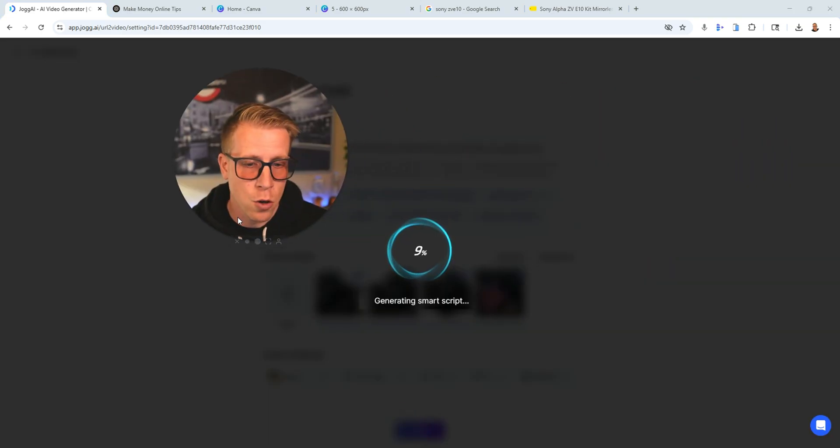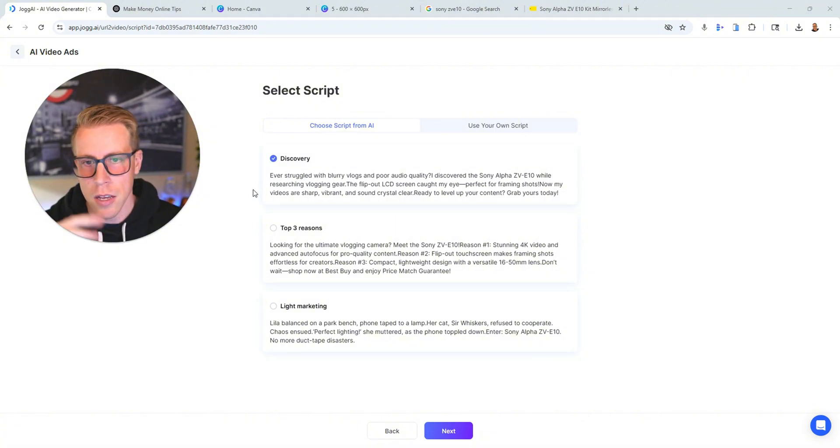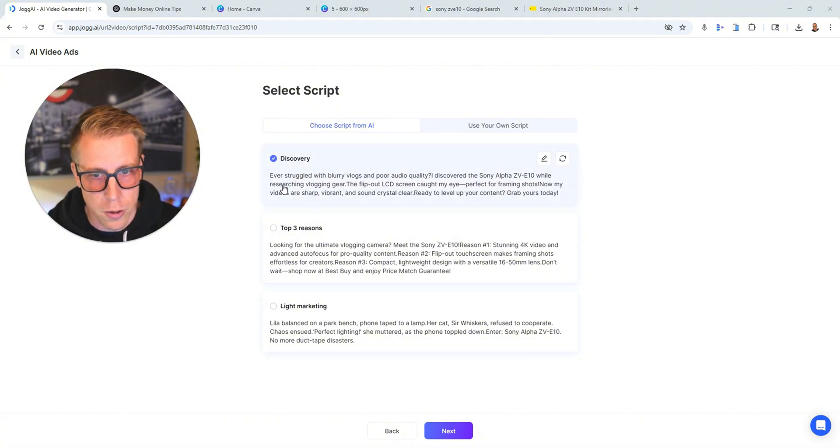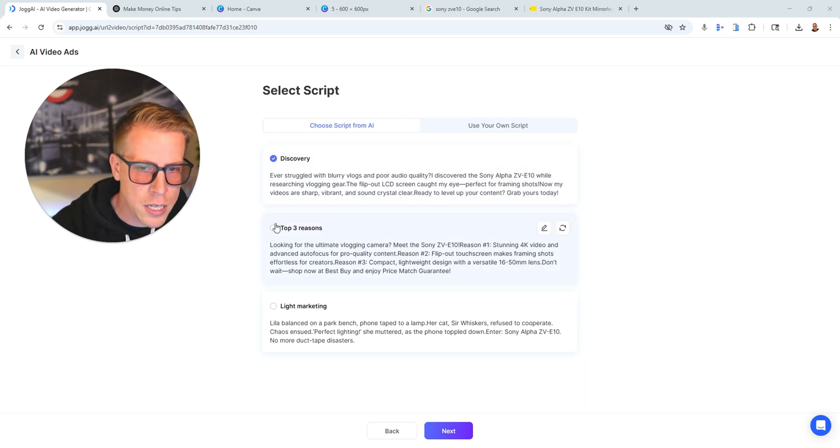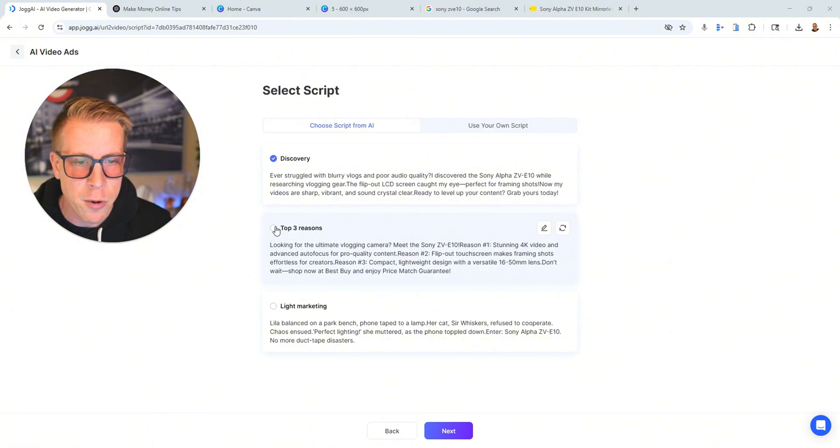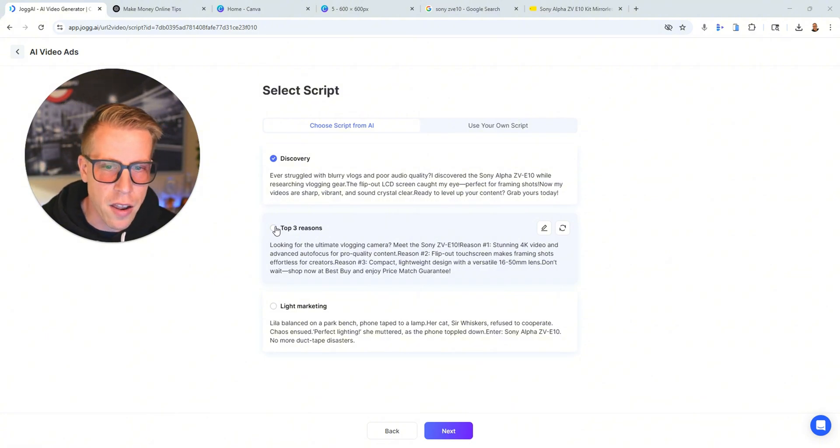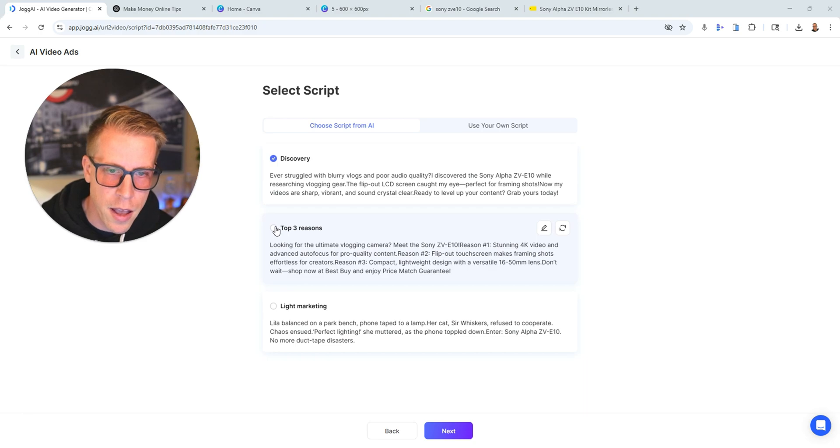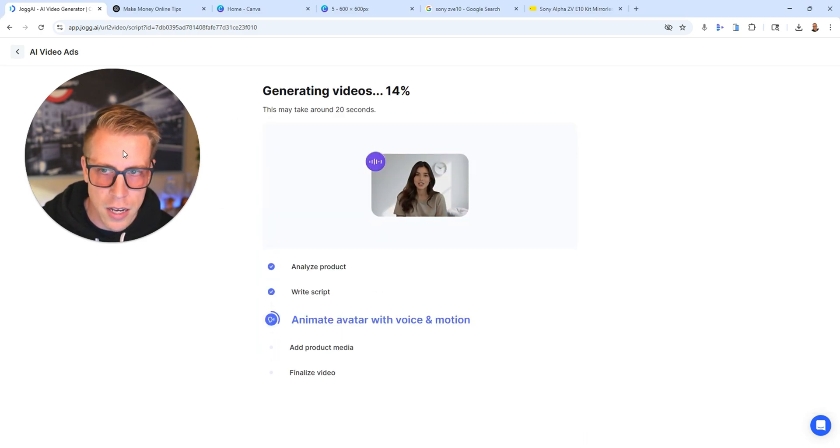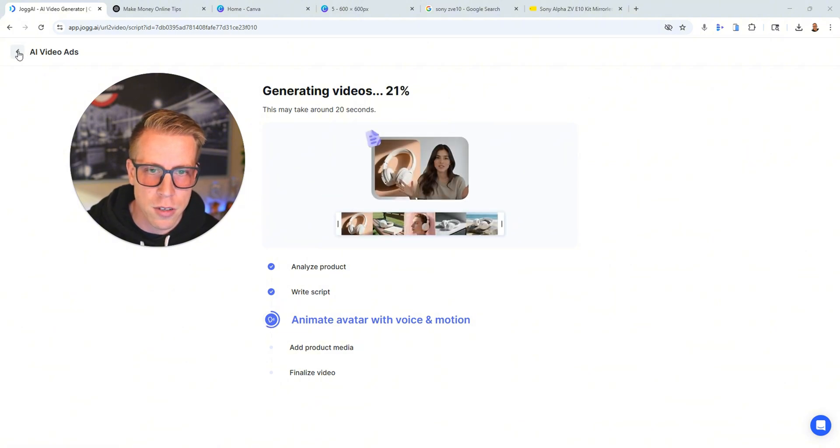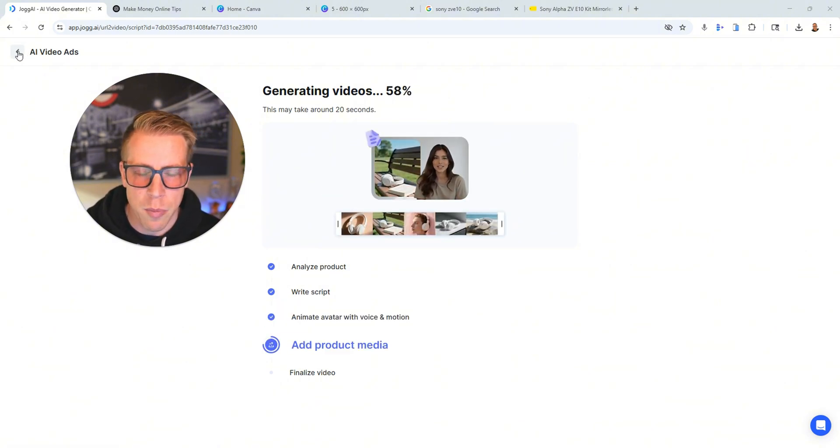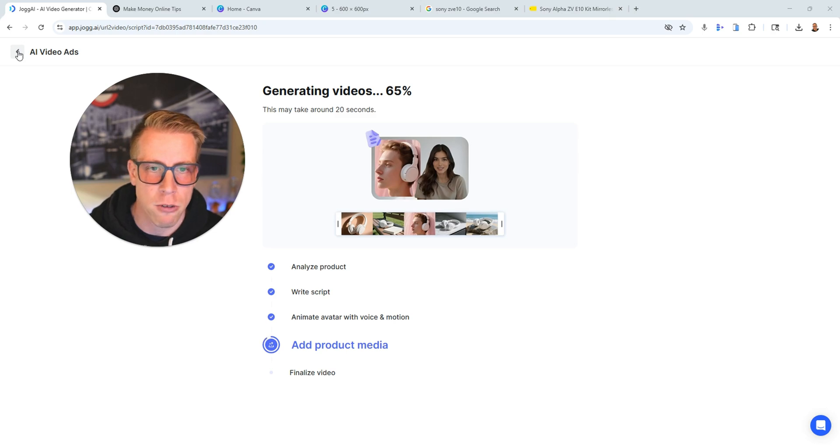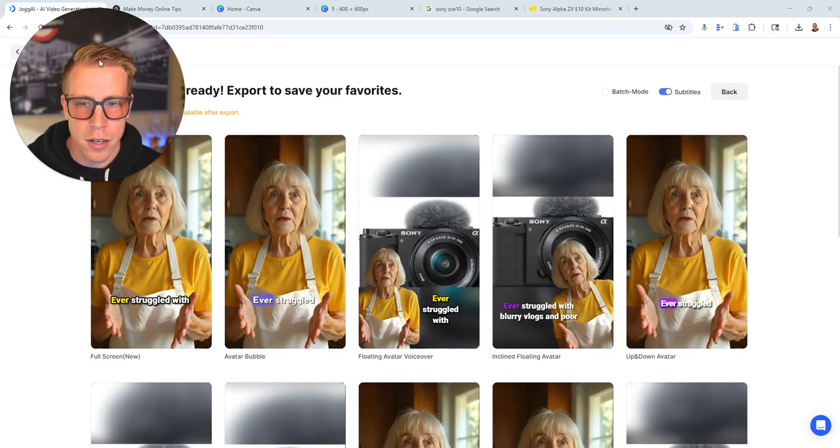And then it's going to kind of just go through and create a bunch of different video ads for you. This is really cool for people that own e-com stores, any business that sells anything, any products. Like, you could be making video ads. A lot of people are paying people to do this. I mean, AI is going to be making all this stuff moving forward. And then you just select a script. It says, looking for the ultimate vlogging camera? Meet the Sony ZV-E10. And then you just choose your script that you'd like to go with, and then click Next. And then it's going to start analyzing everything and create your videos, which is pretty crazy. And it's going to probably make around eight of them or so. So here's the videos.